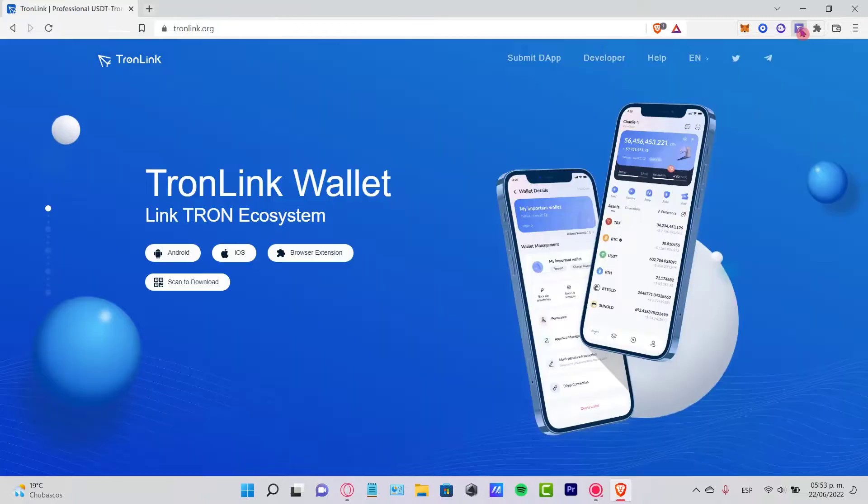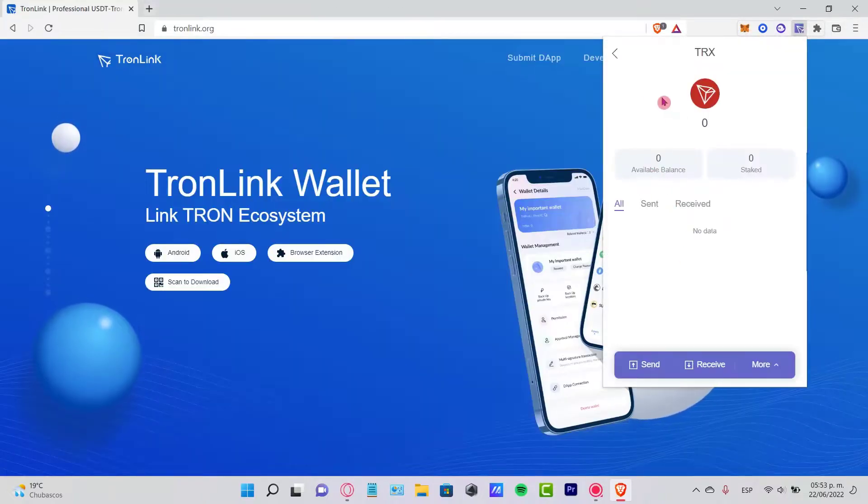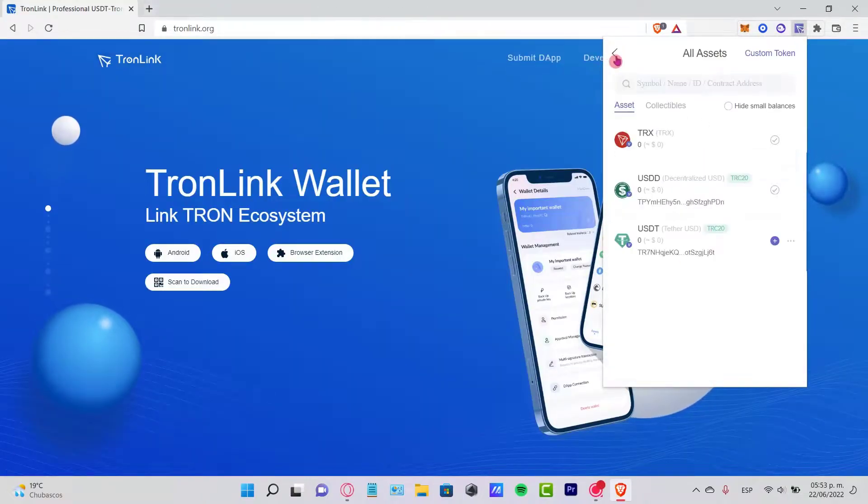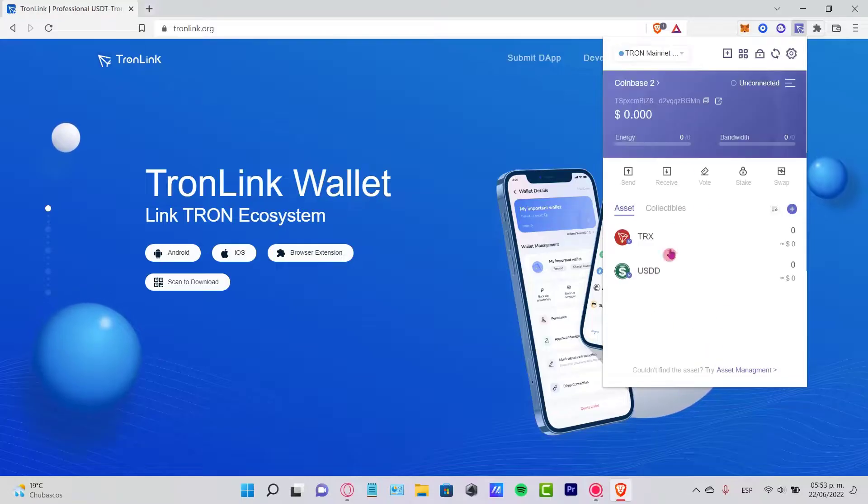We cannot buy tokens inside the TronLink wallet, but we can receive tokens and of course send tokens.